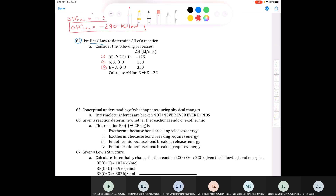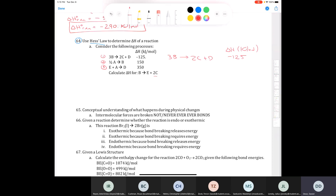How do I manipulate these three equations? Looking at the big picture: we have two C's in the target equation, and two C's only appear in equation one. So we leave equation one as is and rewrite it: 3B produces two moles of C plus D, with delta H equal to negative 125 kilojoules per mole.